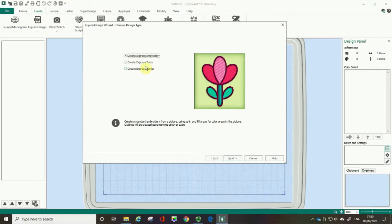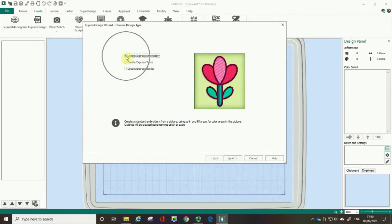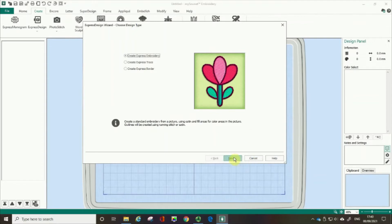I will talk about using Express Trace and Express Border in a future series of films where I'm going to introduce you to digitizing using MySewNet. So please look out for that series on our YouTube channel. I have checked Create Express Embroidery, which means the software will look at the image and create an embroidery using satin and fill areas. So I'm going to click next.